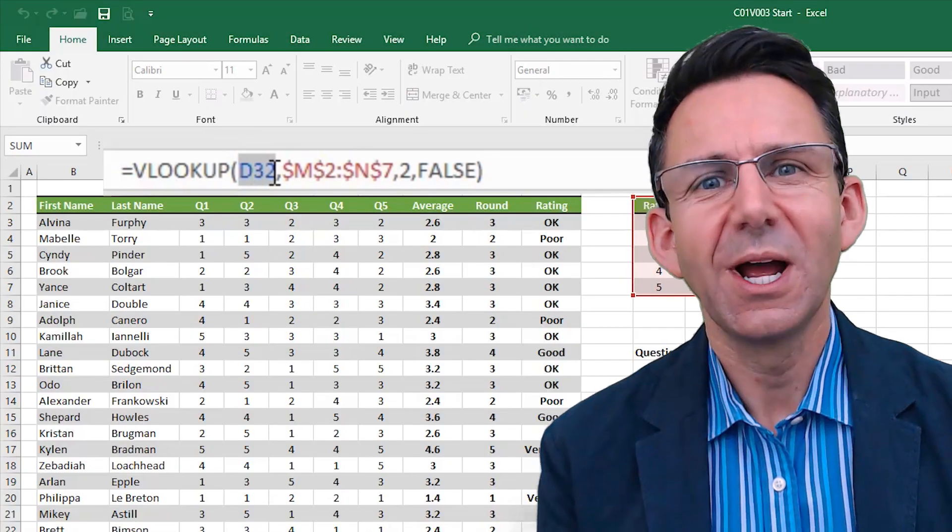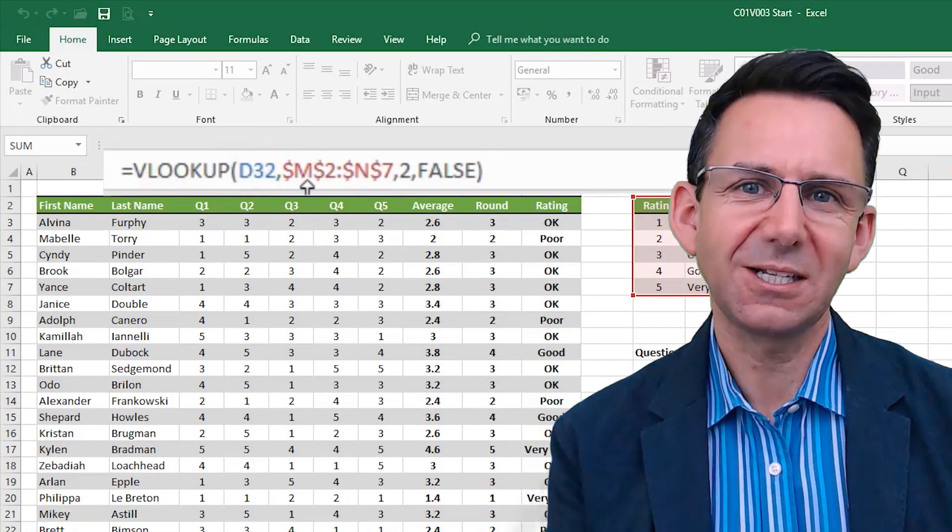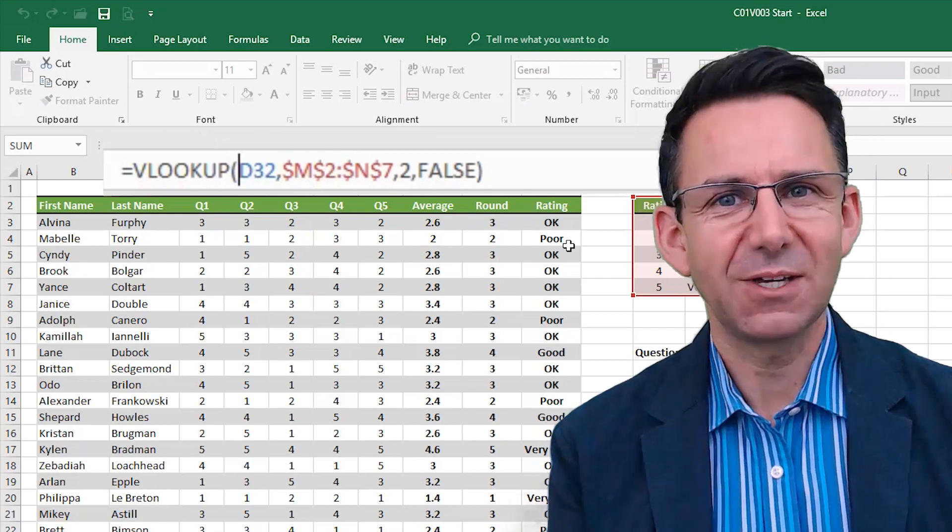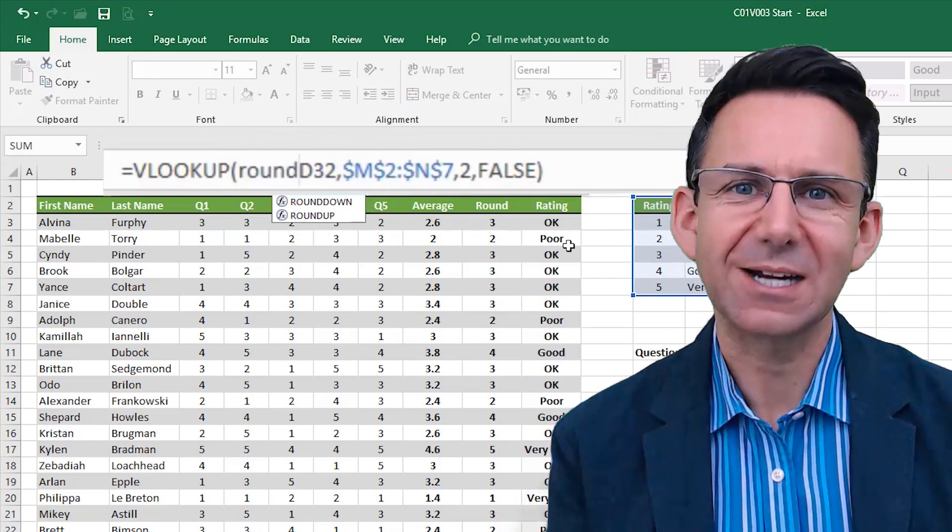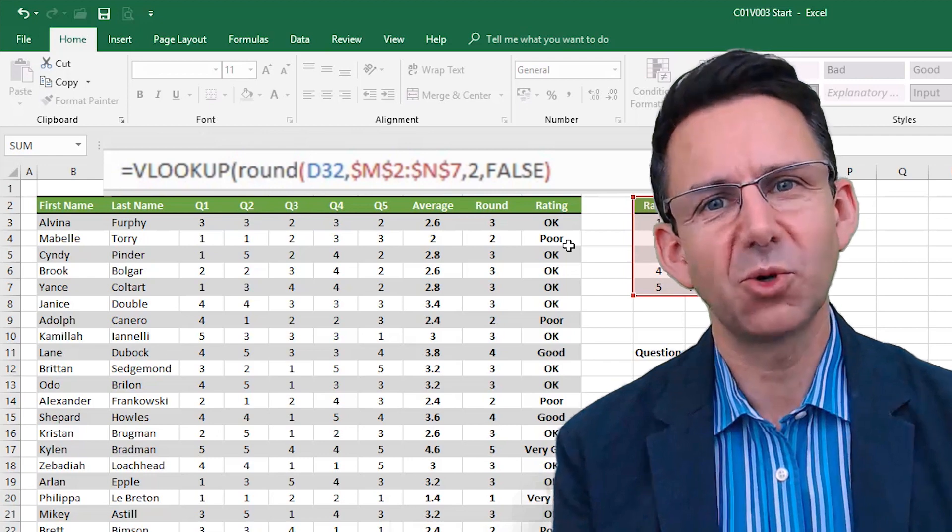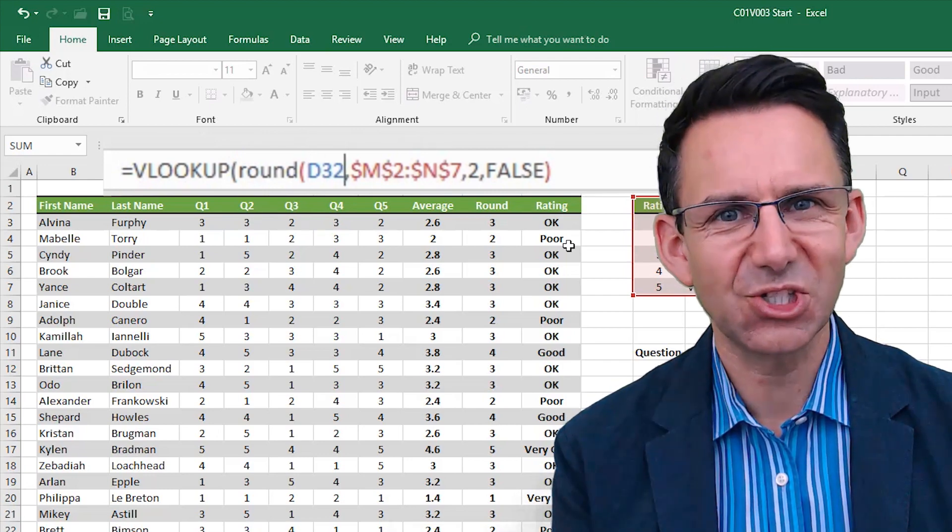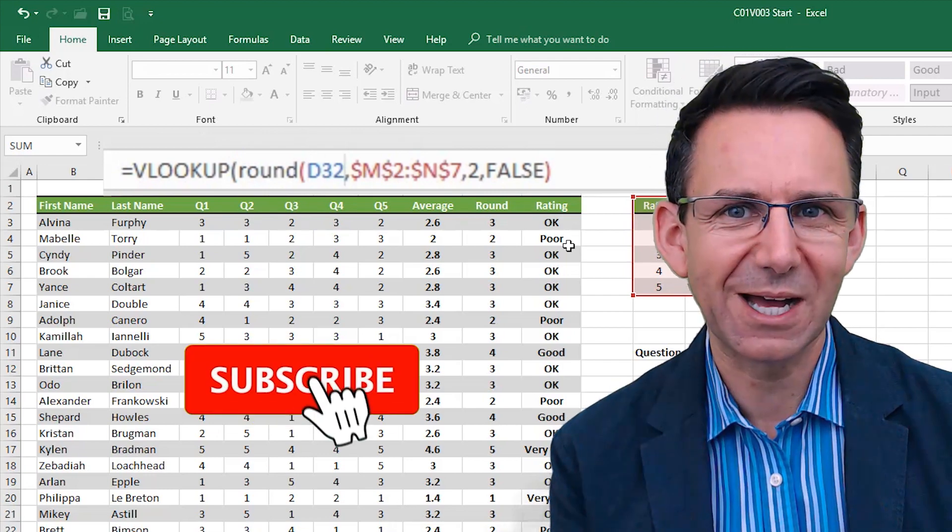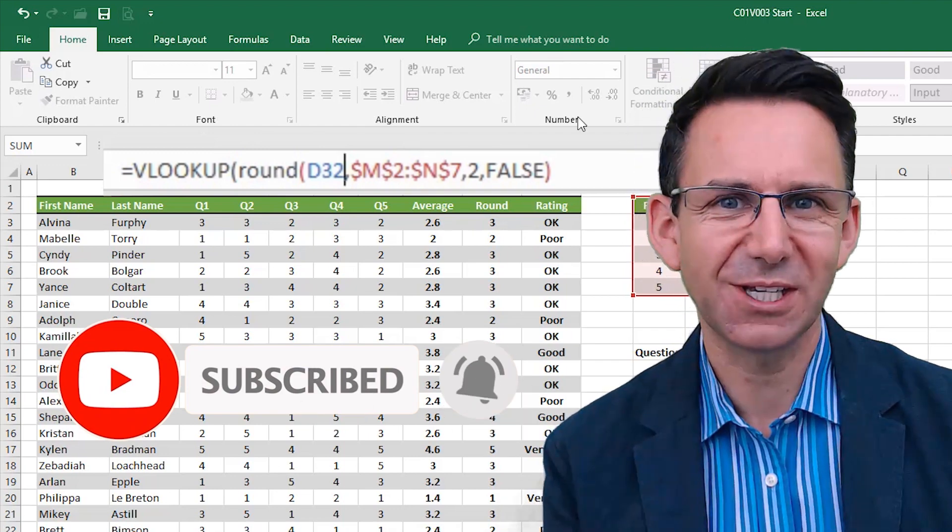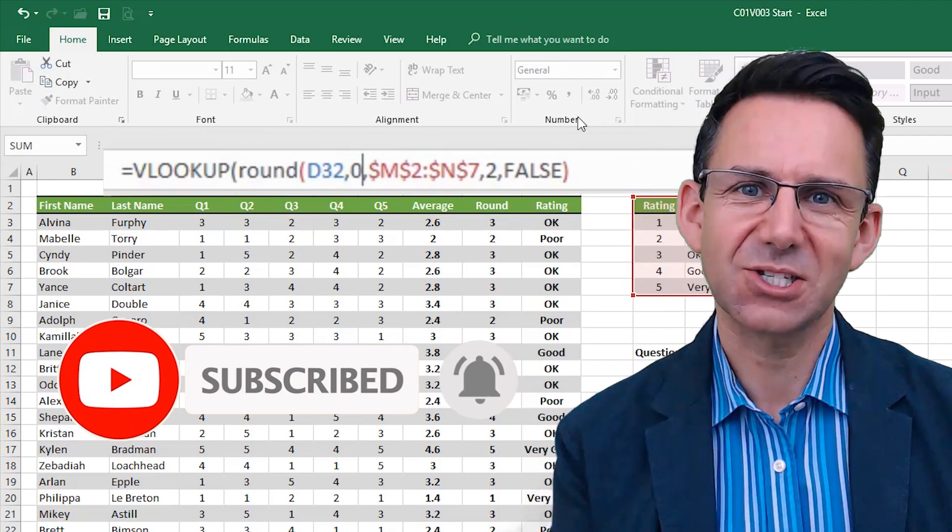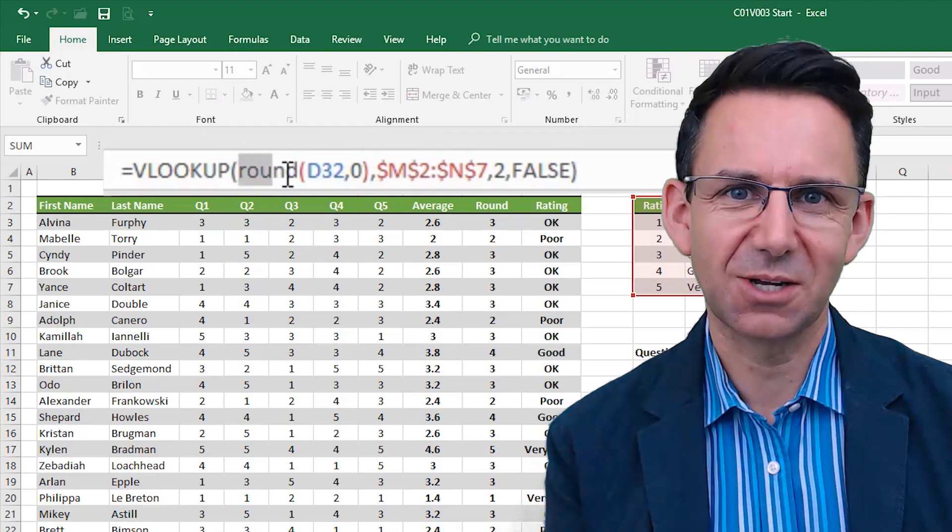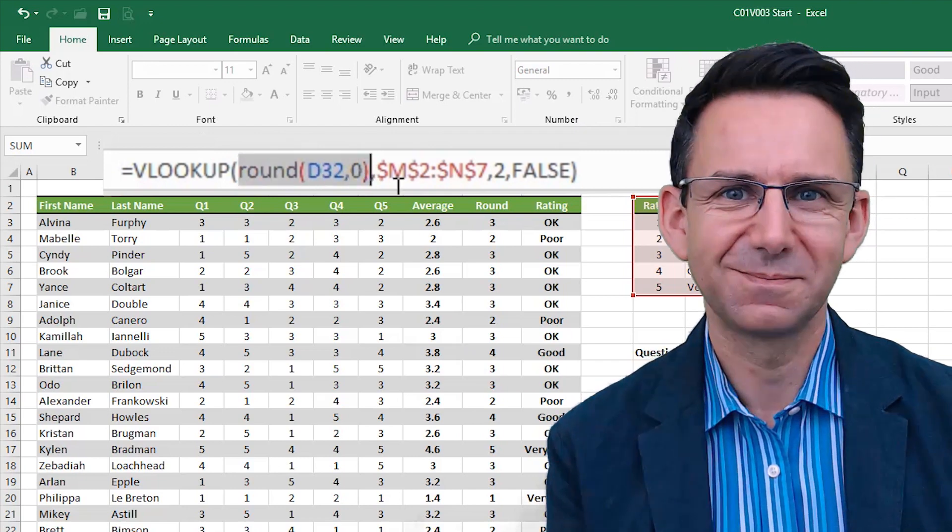So now you know how you can look up any number with any number of decimal places in a VLOOKUP table and get the correct answer. There's plenty more tips and tricks on Excel on this channel. So make sure you hit the subscribe button and the bell icon so you don't miss any more videos coming up. Let's get these Excel skills up and task times down.